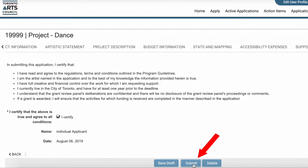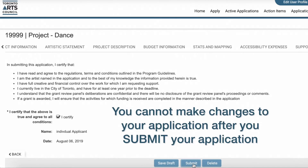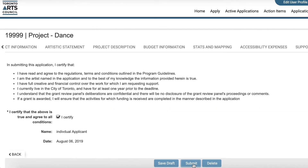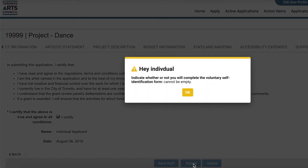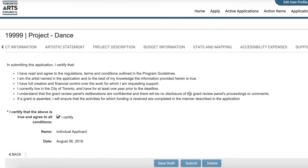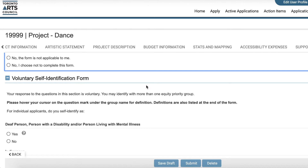Once you click Submit, you will no longer be able to make any changes. Warning boxes will pop up if there are any discrepancies with your application or if you have not filled in any required fields.